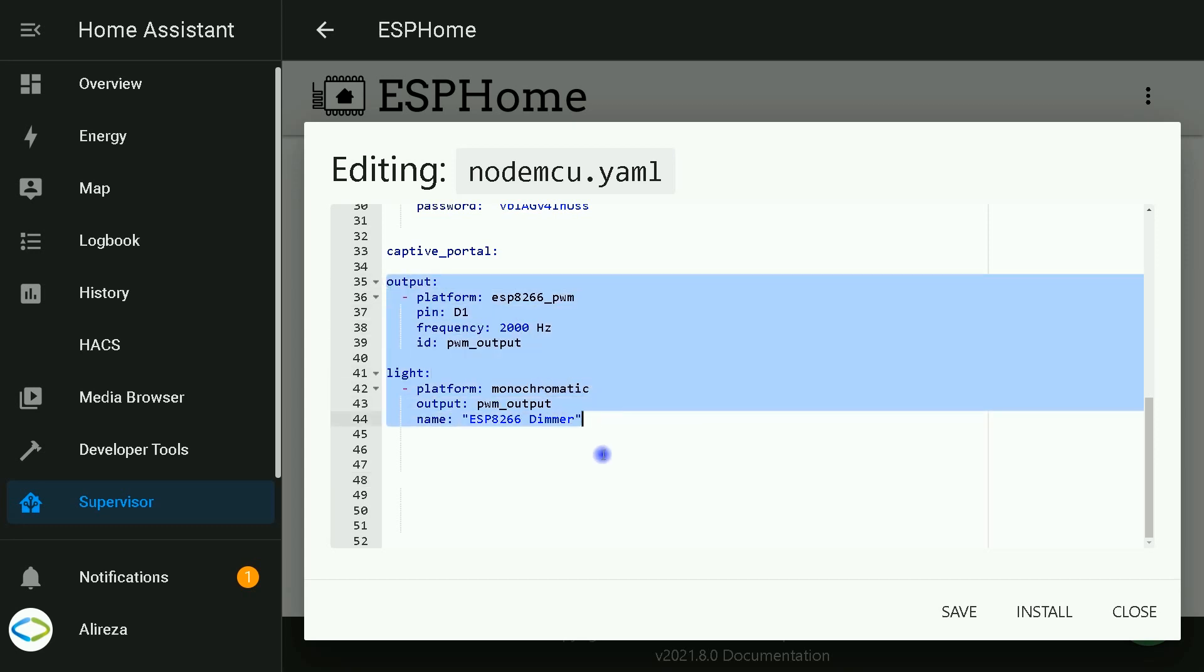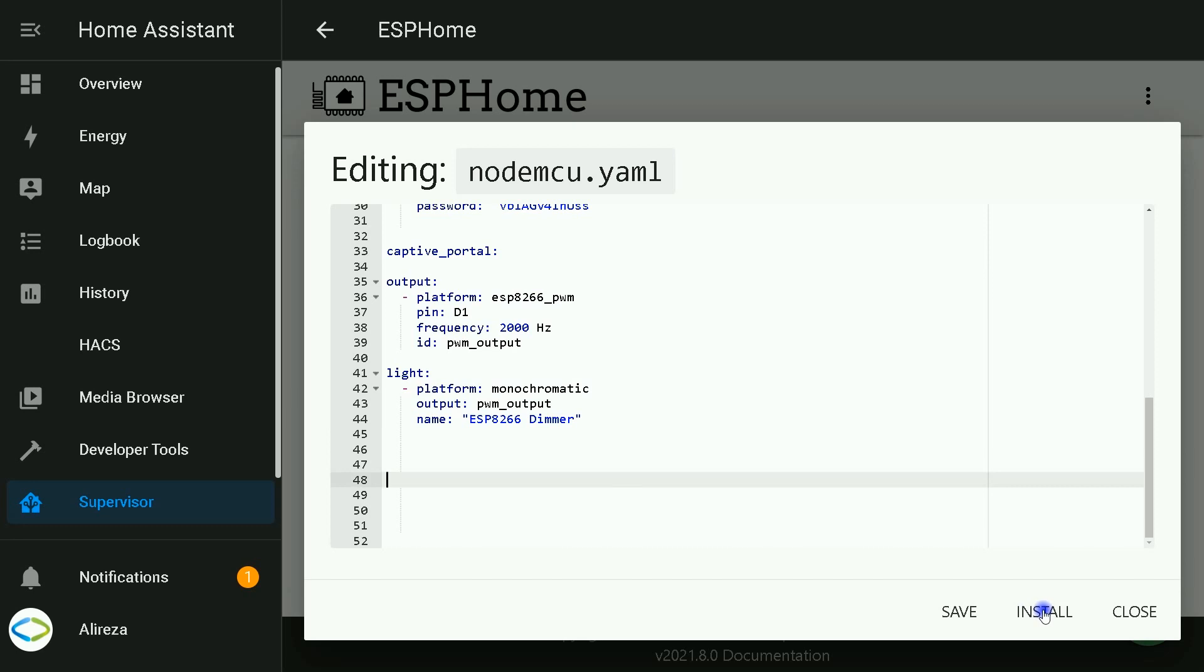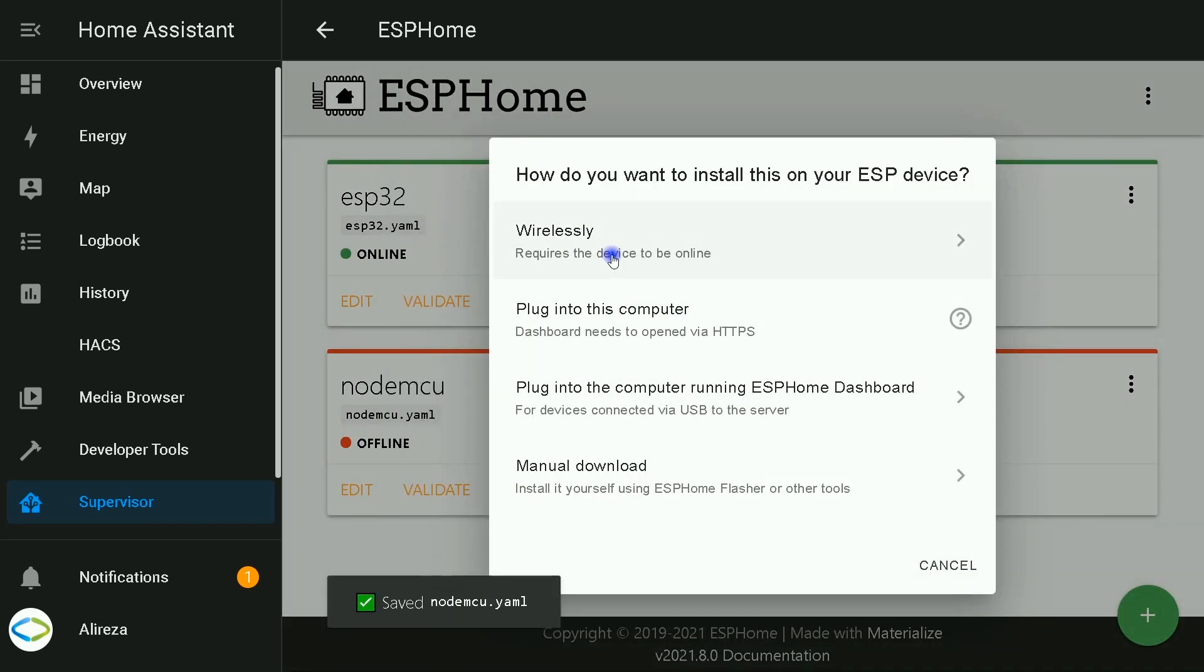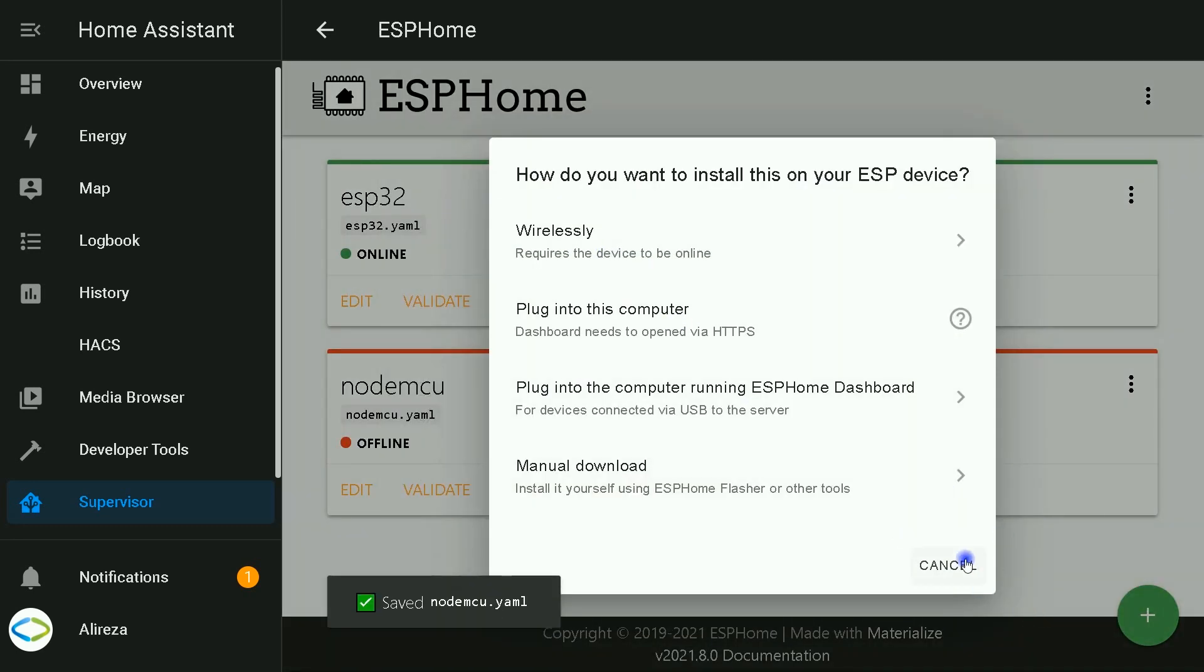Click on Install, select Wirelessly, and wait till installation is completed.